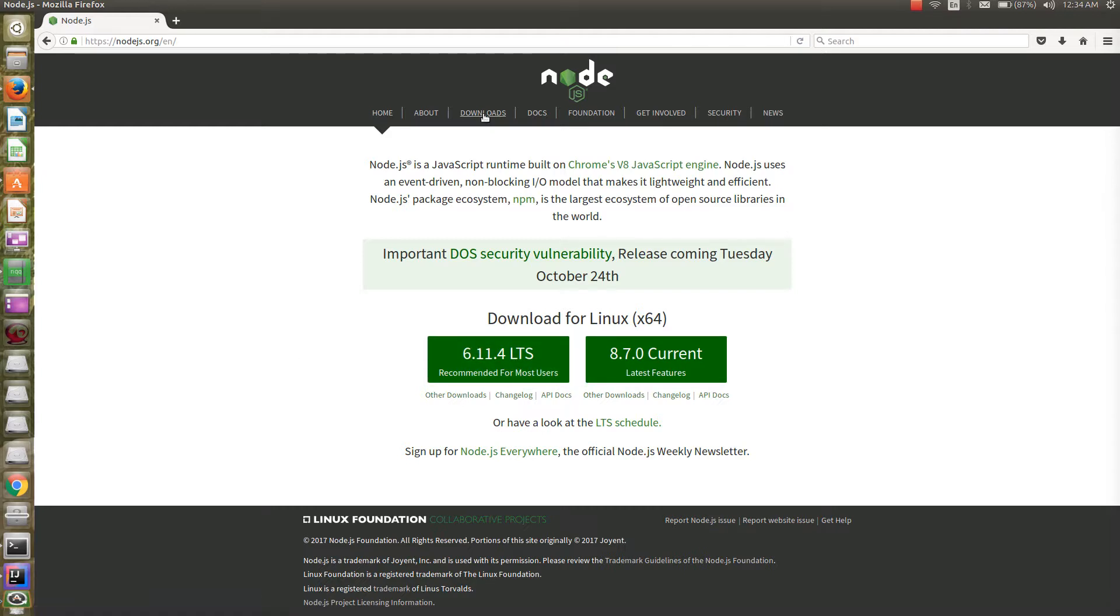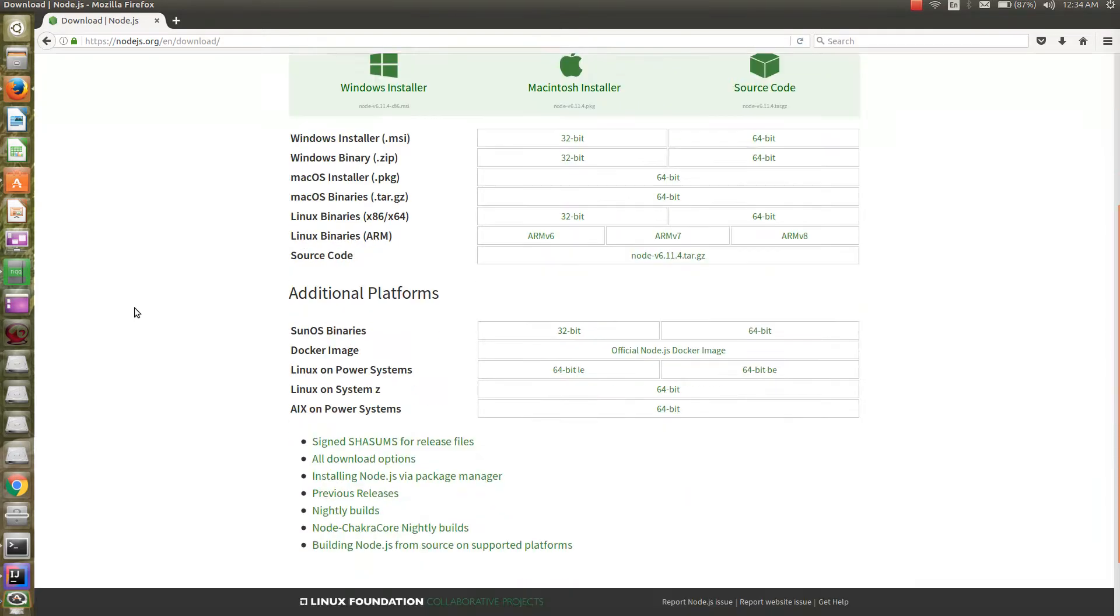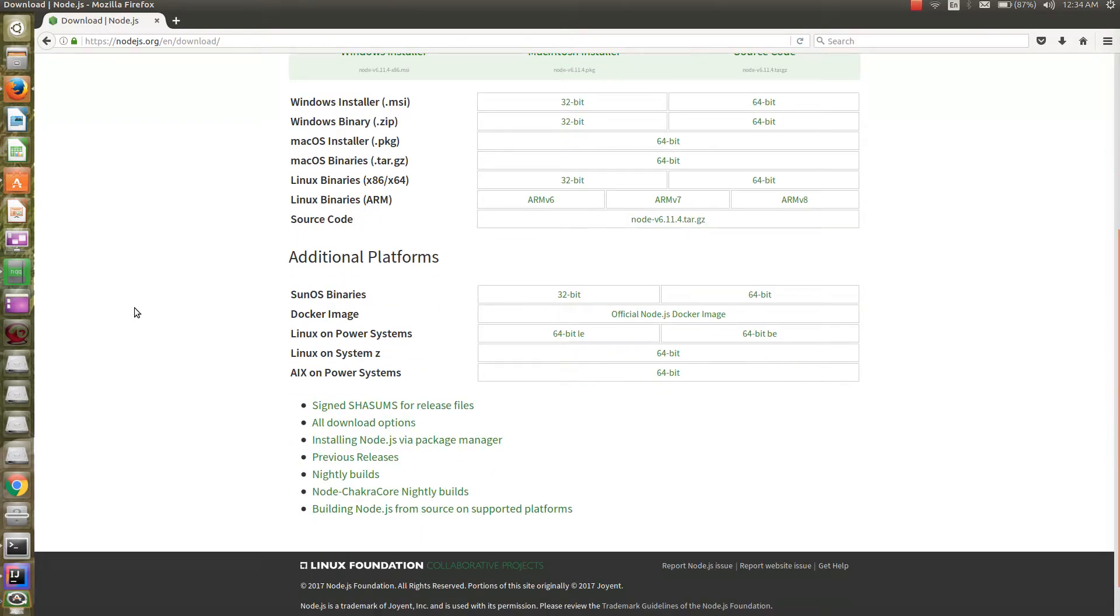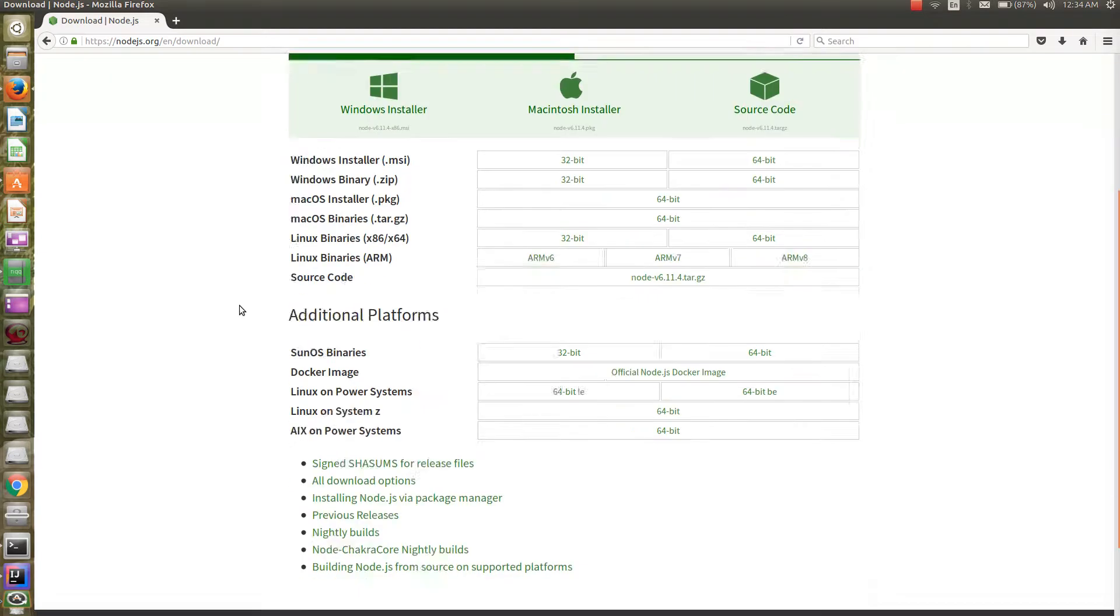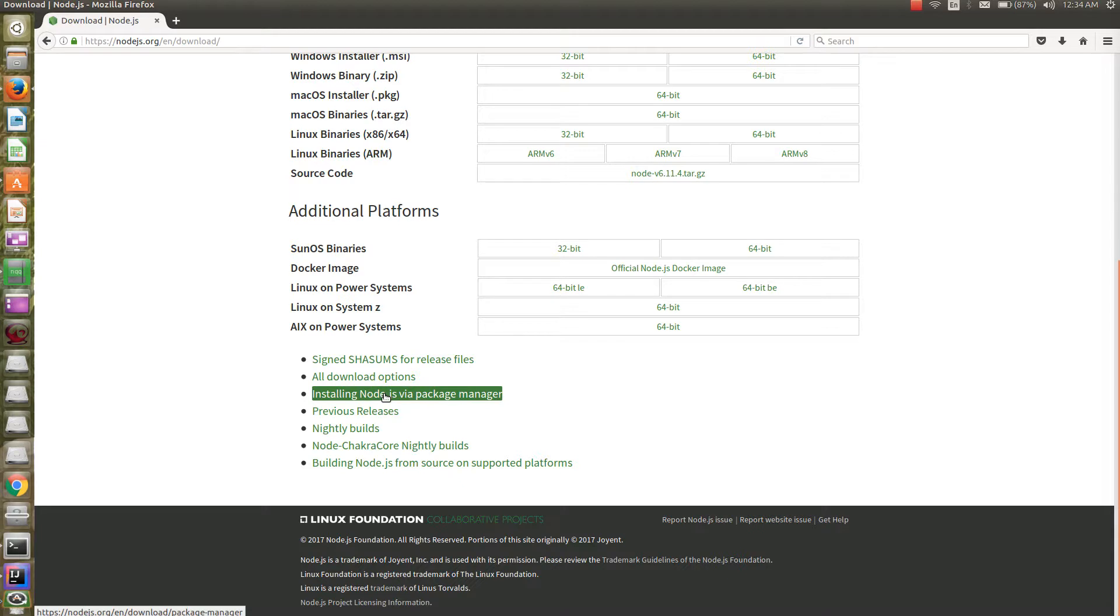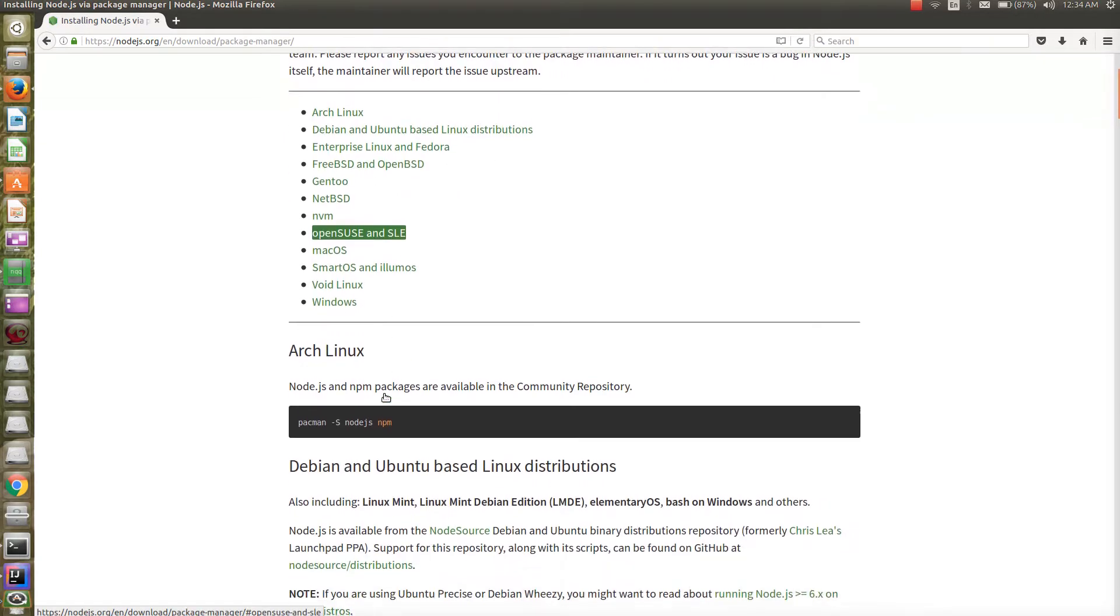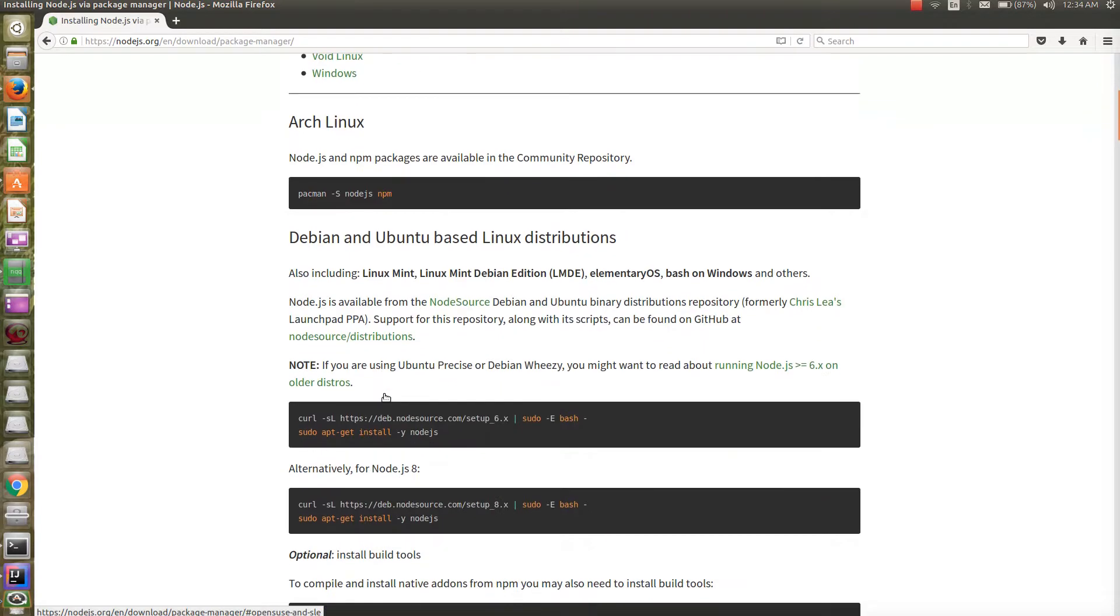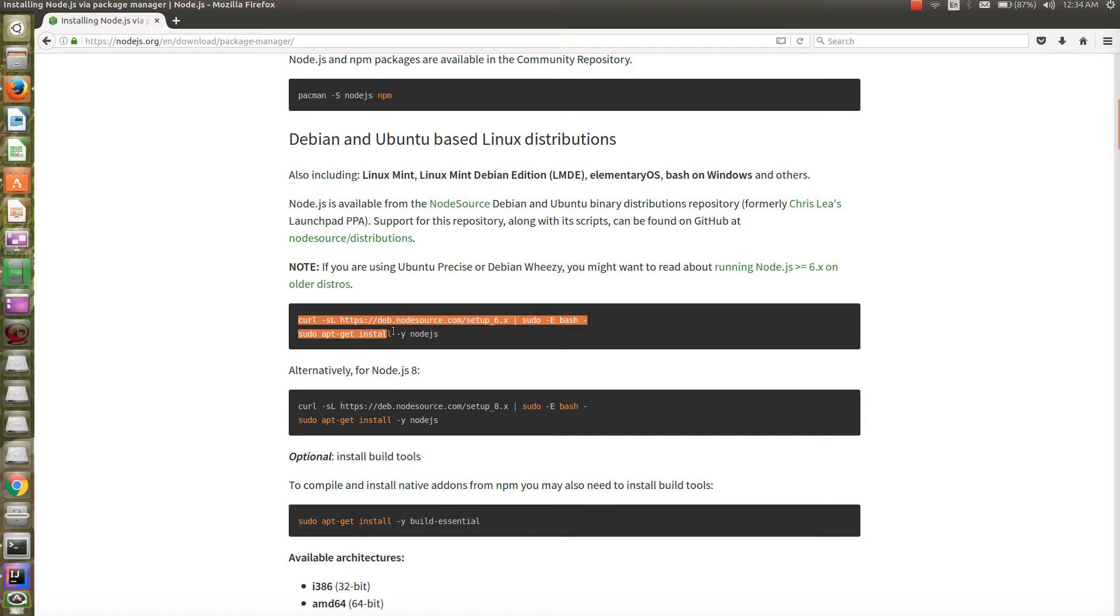To install it on Ubuntu, let's go to the download page, then scroll down and click on installing Node.js via package manager. Scrolling down to the section for Debian and Ubuntu based Linux distributions, since we're going for the stable version, these are the two commands which we need to run.